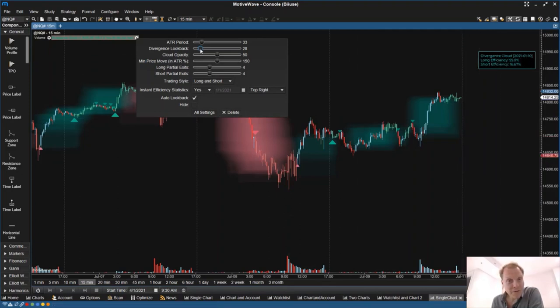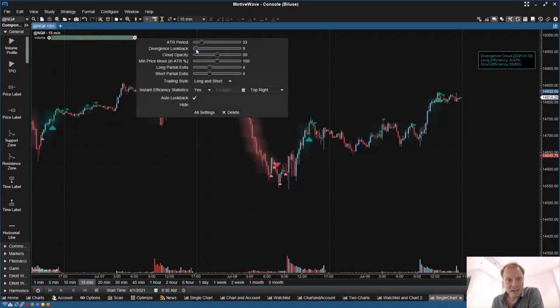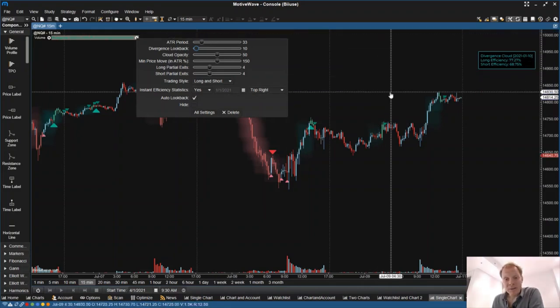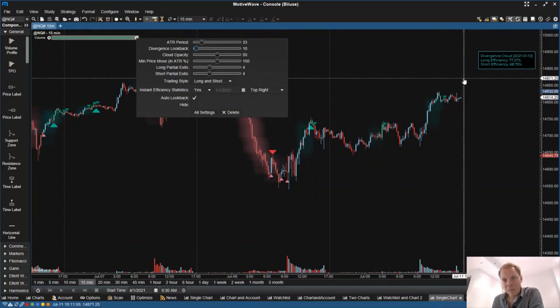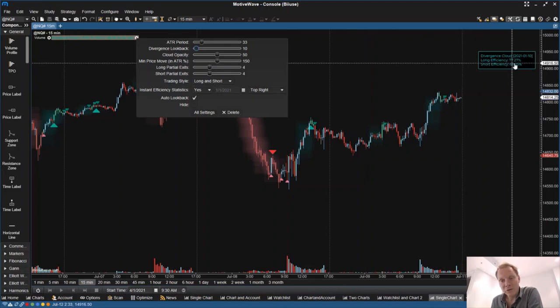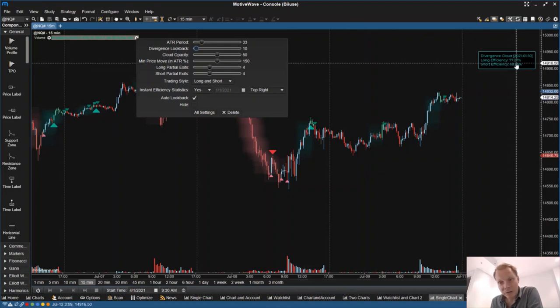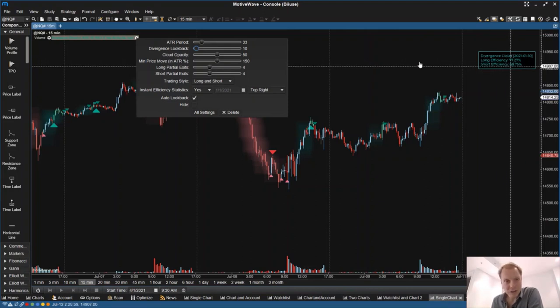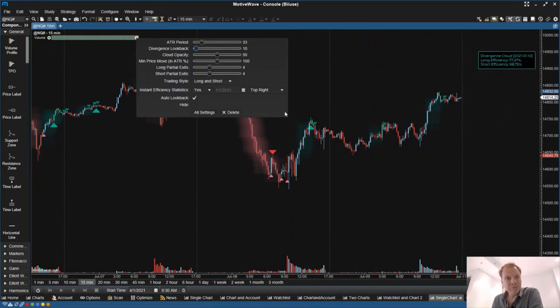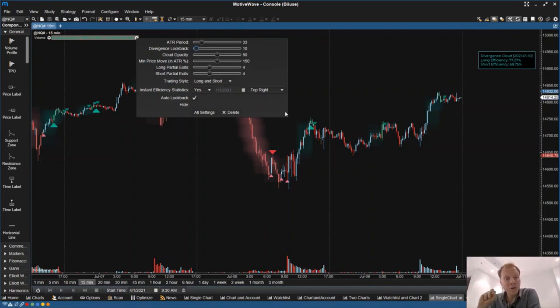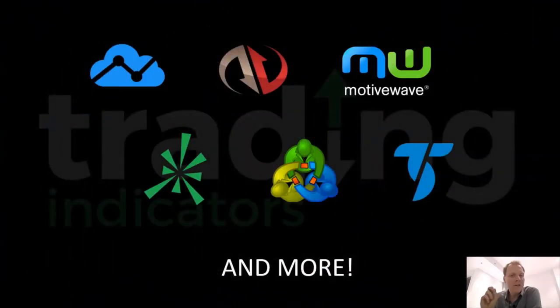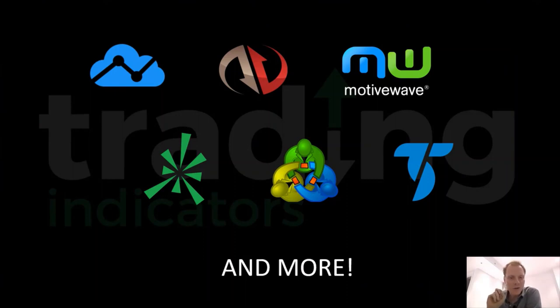And imagine how fast it is this way to find a good setting for your indicator. Simply by playing around with these sliders, you can identify a profitable setup. For example, in this case, a long efficiency of 77% and the short efficiency of 68% very, very quickly. This literally took me a couple of seconds to arrive at these settings. And this is possible because of these quick settings sliders available in MotiveWave. But even if you do not use MotiveWave and change these settings the traditional way, I believe the benefits of instant efficiency technology are evident.